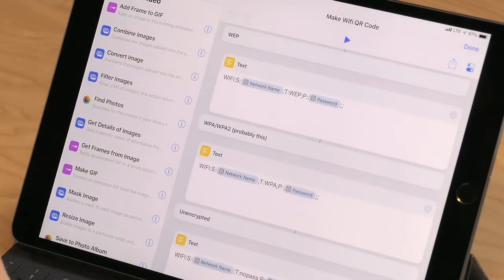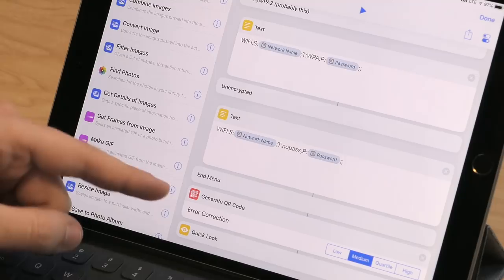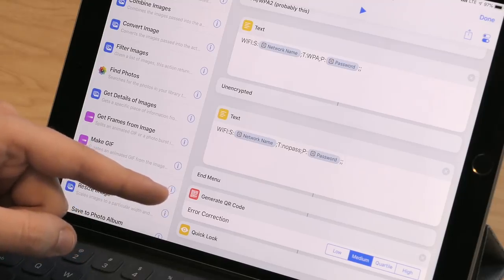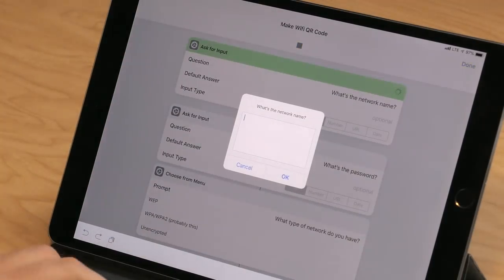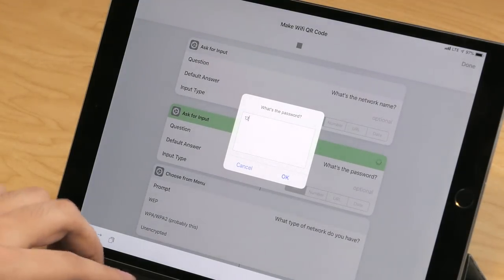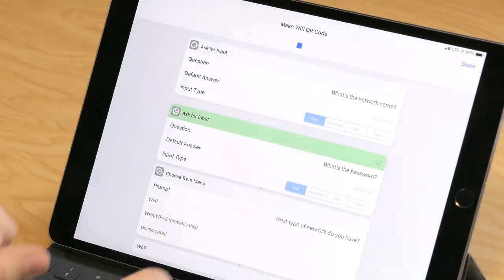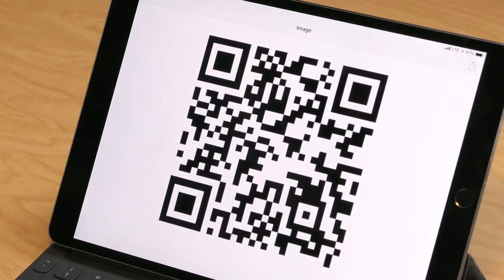Then down below you can see the different strings that we use to populate those QR codes. I reverse engineered this from something that I found on Stack Overflow, but this should work as long as you enter your name and password correctly. Depending on which one you choose, it'll populate using a different result, and then down here at the end it uses the Generate QR Code action to produce the QR code for you. Let's do a test example: the network name is 'Testing,' the password is '1234,' I'll choose WPA, and then I have my generated QR code.